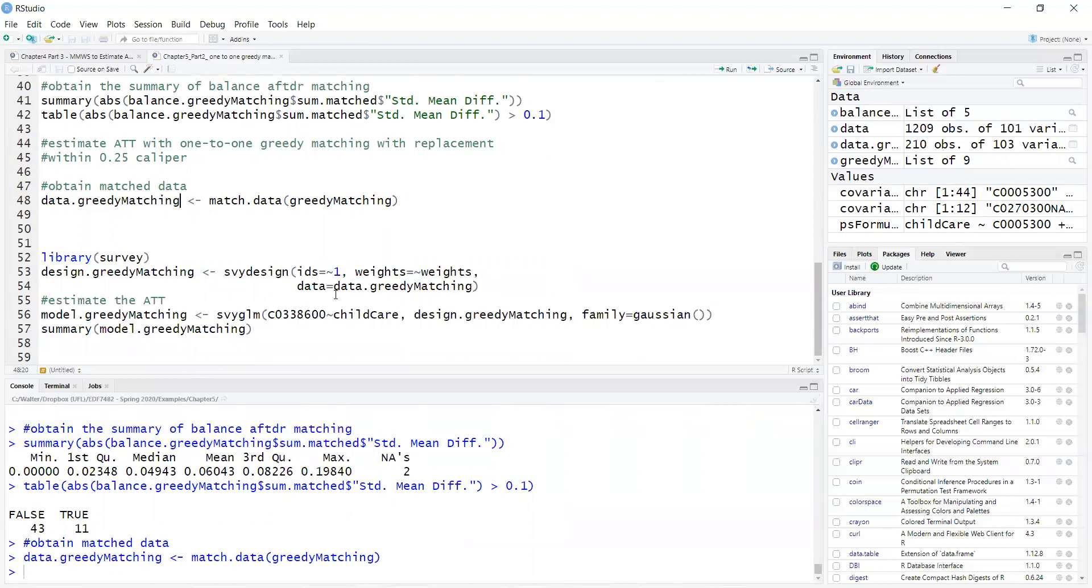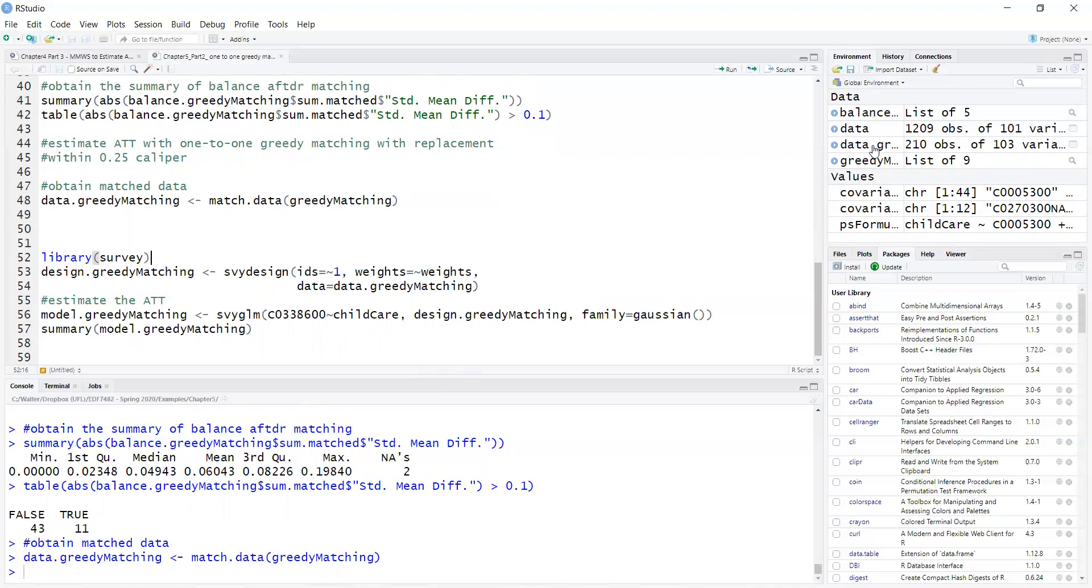And I will estimate the average treatment effect. I also take into account the weights because remember, I matched with replacement. Therefore, I have weights. If I look at here, data greedy matching.